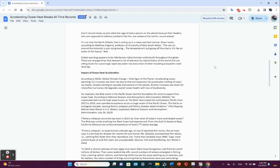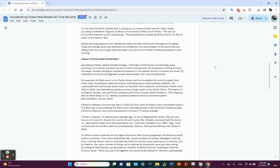And it really should be a wake-up call to the political leaders to basically get their arses in gear and do something. But they're not. It's not only the North Atlantic that is acting up in heating. Down south, according to Matthew England, professor at University of New South Wales, the sea ice around Antarctica is just not growing. Temperatures just going off the charts.